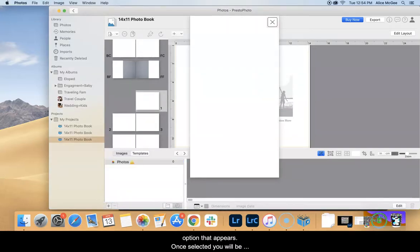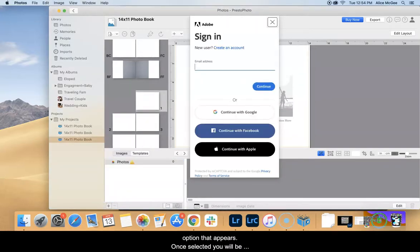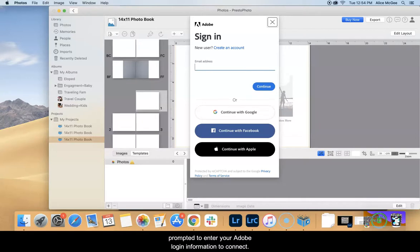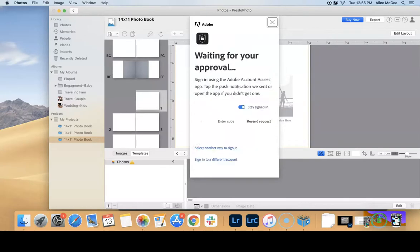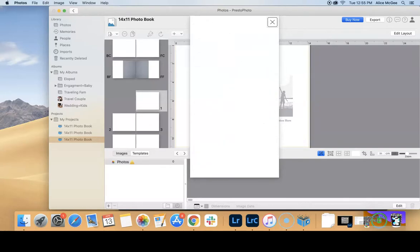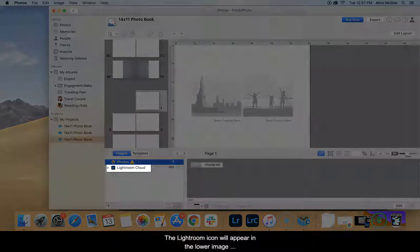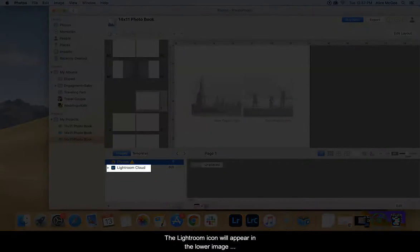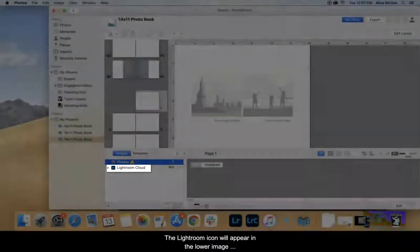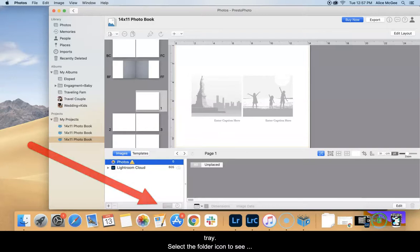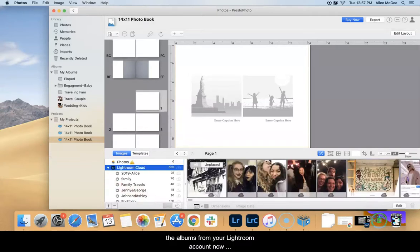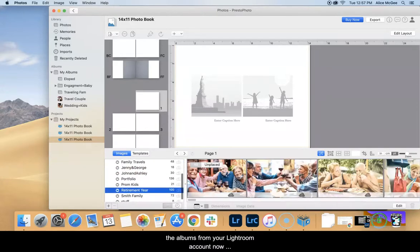Once selected, you will be prompted to enter your Adobe login information to connect. The Lightroom icon will appear in the lower image tray. Select the folder icon to see the albums from your Lightroom account now appearing in the Presto Photo app.